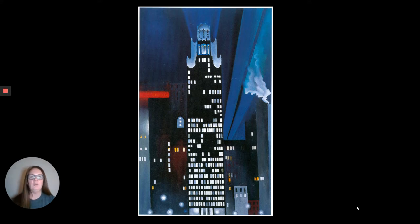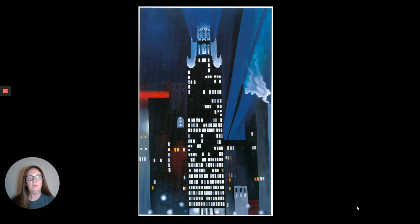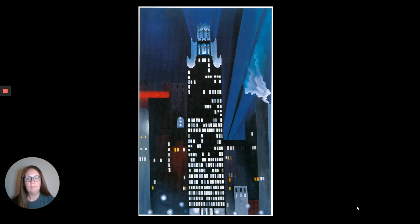Here we have a painting she created in New York City. After being a teacher in Texas, Georgia O'Keeffe moved to New York City to pursue her career as an artist, which is where many artists wanted to live in the early 1900s. Here we see a skyscraper in New York City, and it's called the Radiator Building.